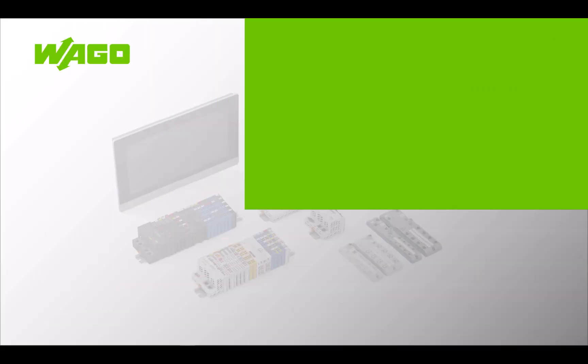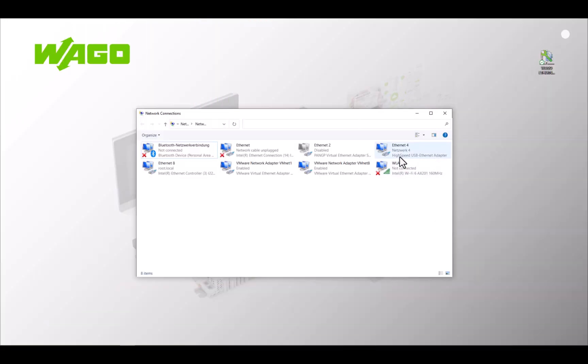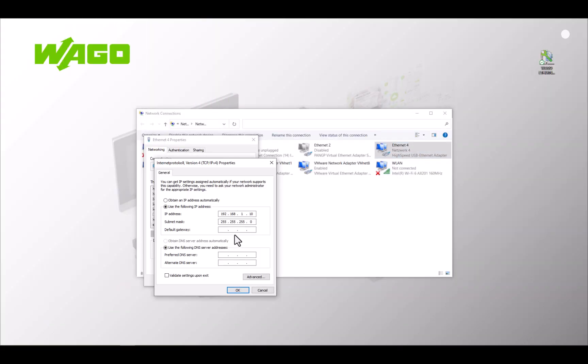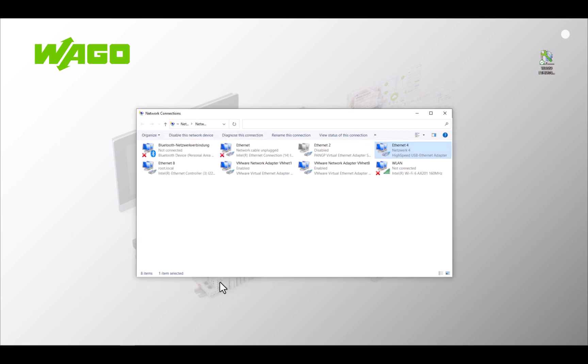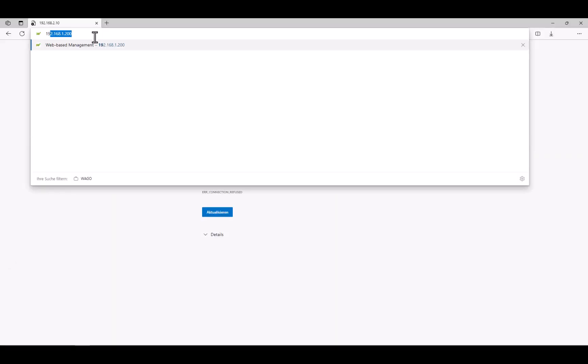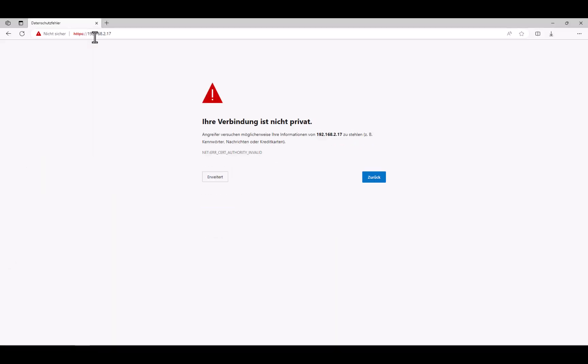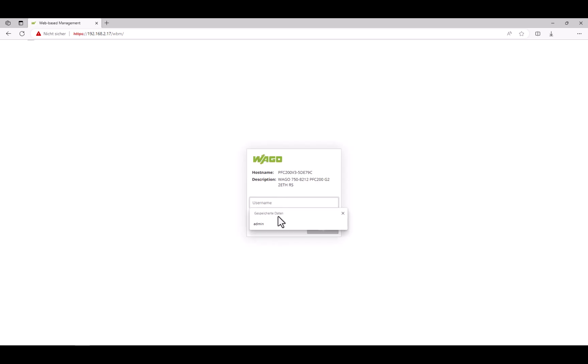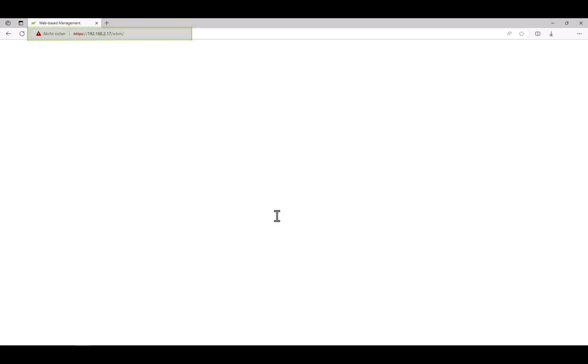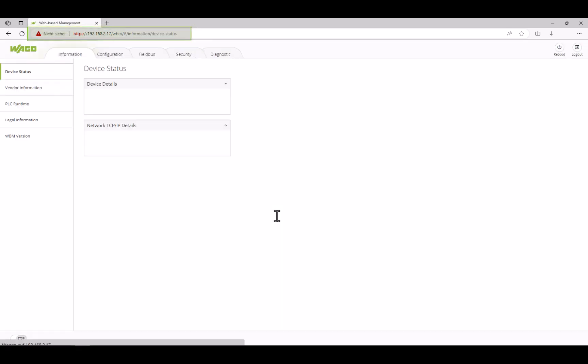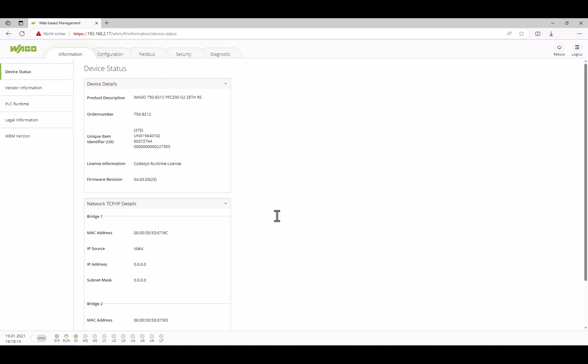To test the connection of the LAN2 subnet, we assign our PC an IP address in LAN2. Connect the PC to X2 and dial into the controller's web-based management, but now with the LAN2 IP address 192.168.2.17. And we are connected.